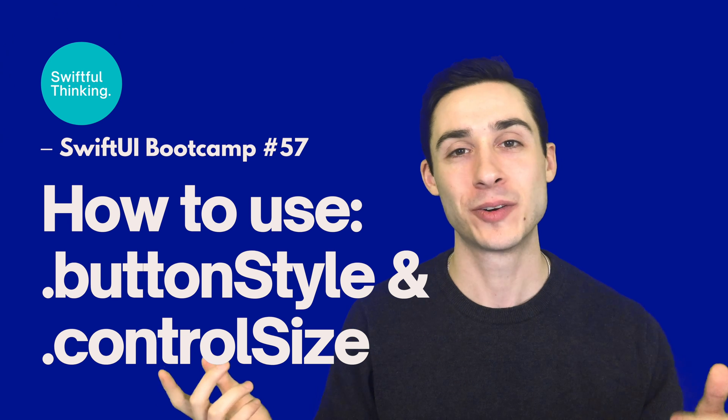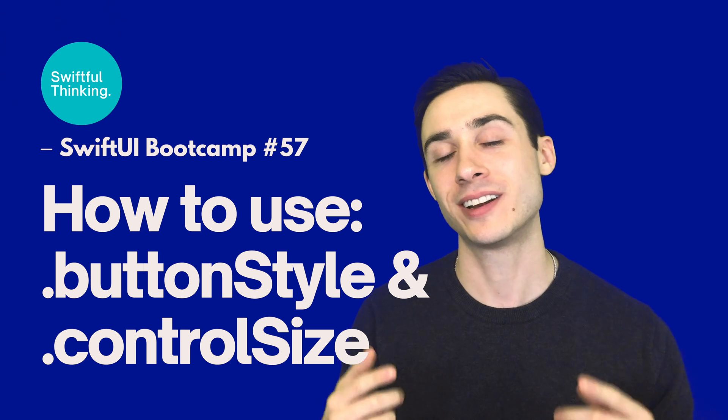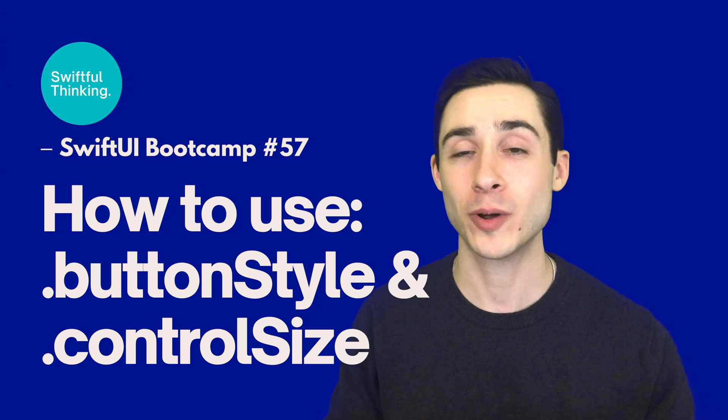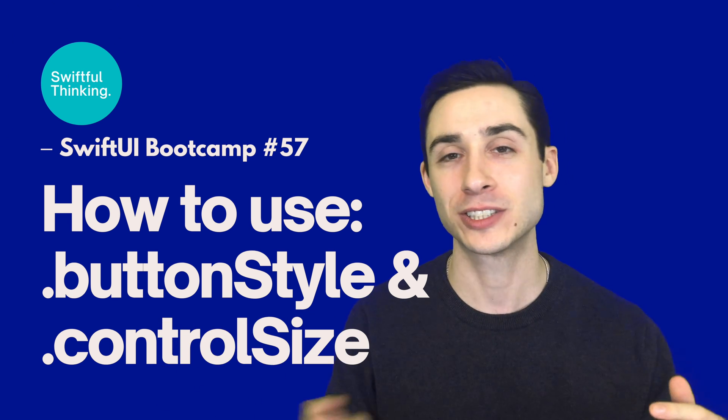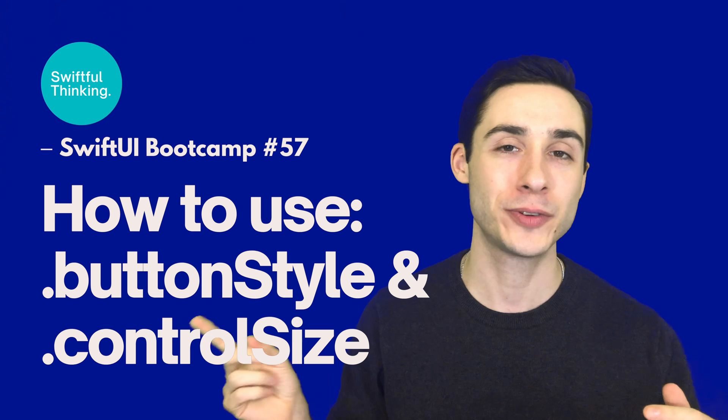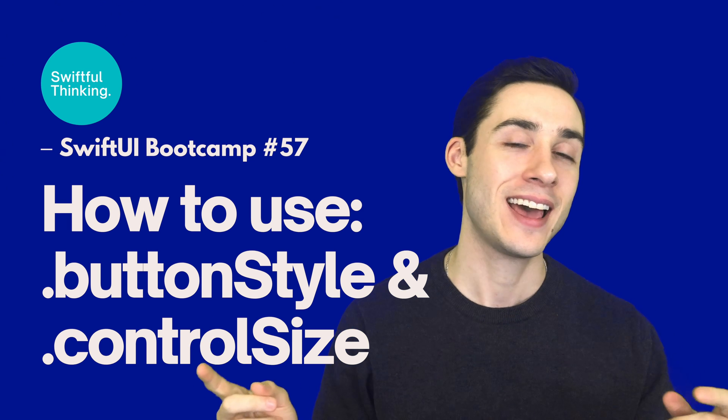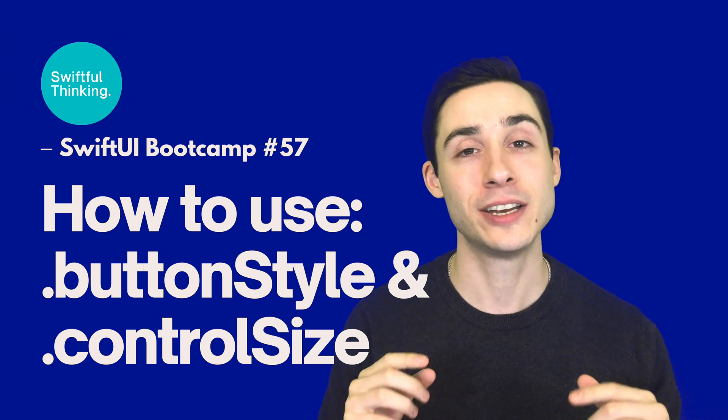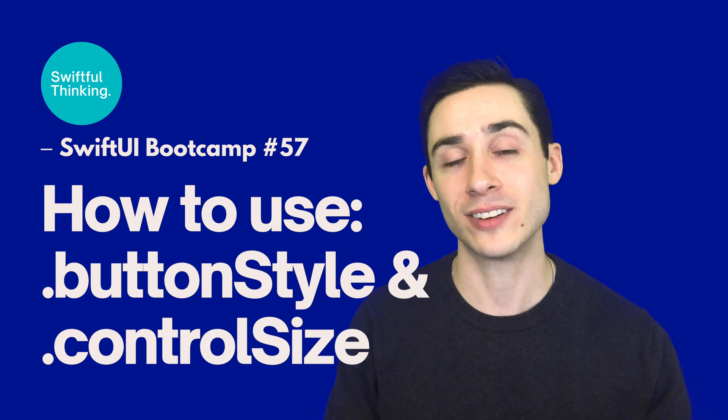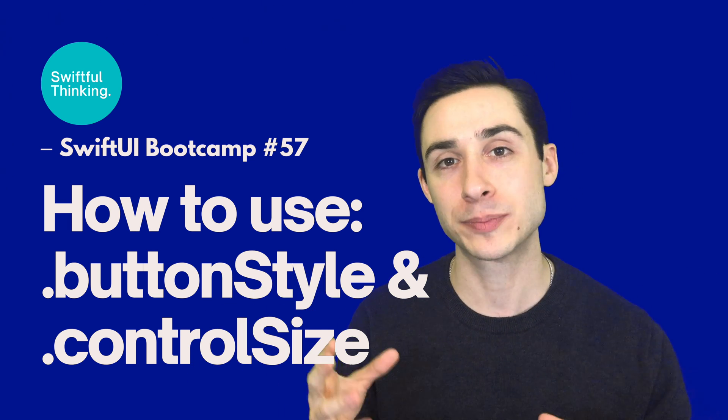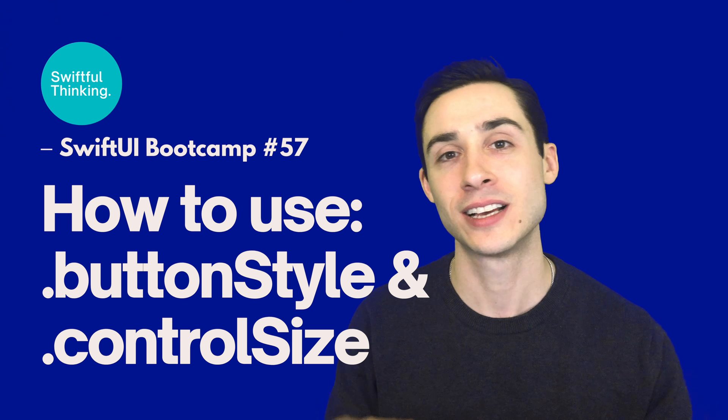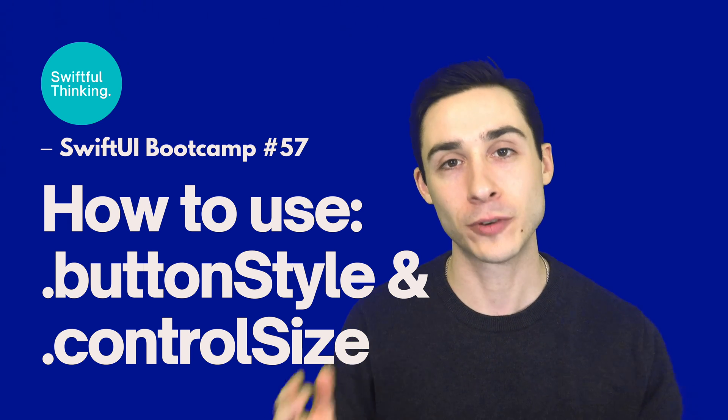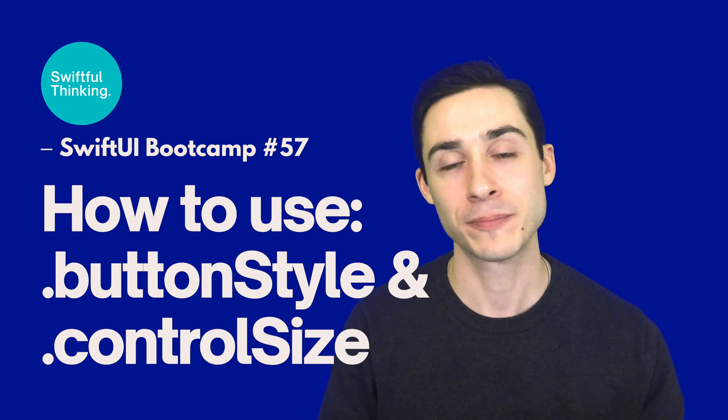And we're back. What's up, everyone? I'm Nick. This is Swiftful Thinking, where we cover all things Swift and SwiftUI related. And in this video, we're going to look at the new button styles that Apple has provided us in iOS 15 for SwiftUI.